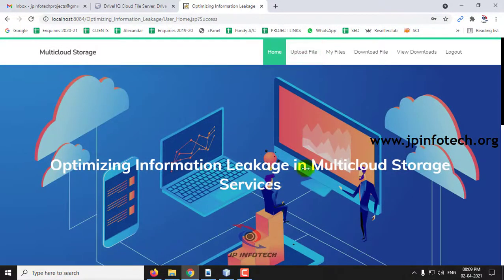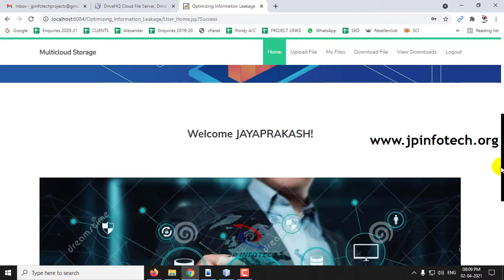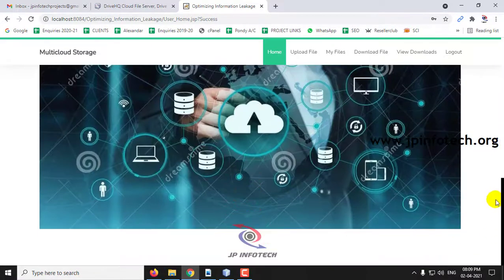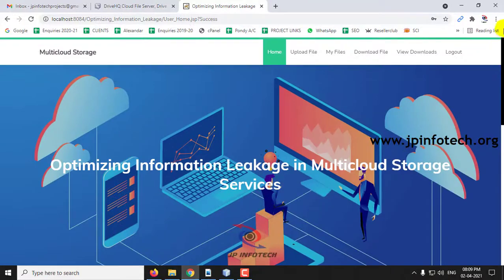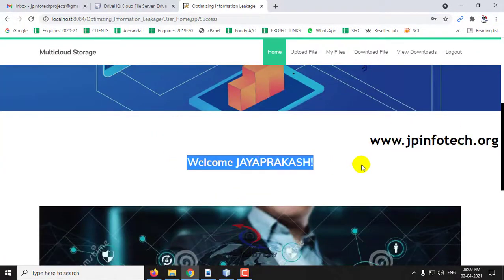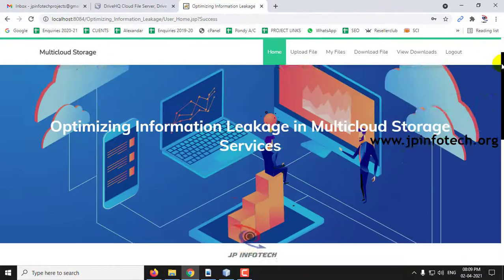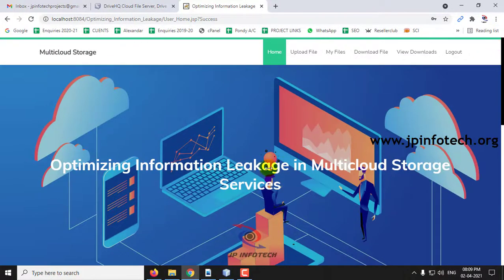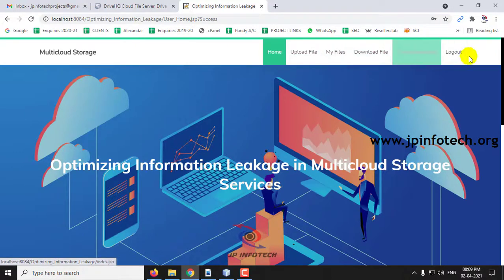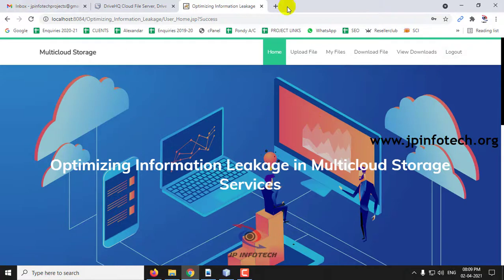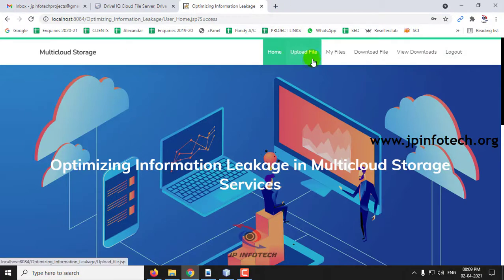Once you log in, you can see the welcome screen of the user page. Here you can see the options: File Upload, My File, Download File, View Downloads, and Download. Let me show those details one by one.